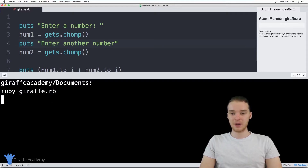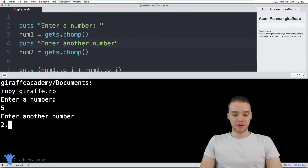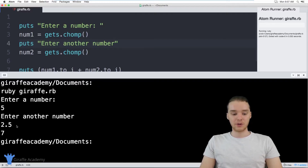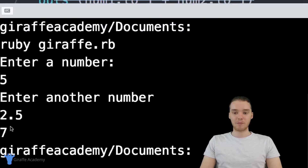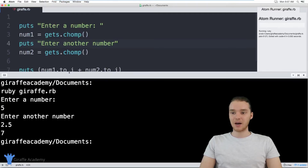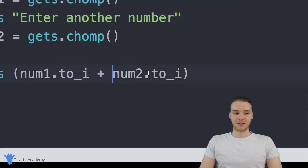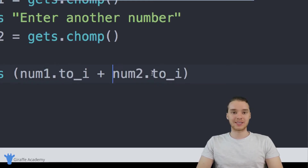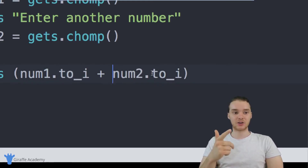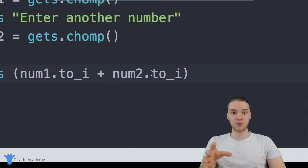Here's the problem though — let's say I run the program again and enter five, but now I enter a decimal number: two point five. When I run this program, you'll notice we're still getting seven. Our program wasn't able to add that point five onto the answer. That's because we're converting these to integers — num_one gets converted into an integer, num_two gets converted into an integer. So all this is doing is adding the integer five and the integer value of 2.5, which is just two.